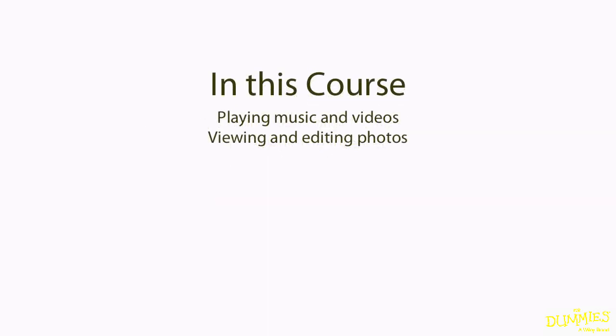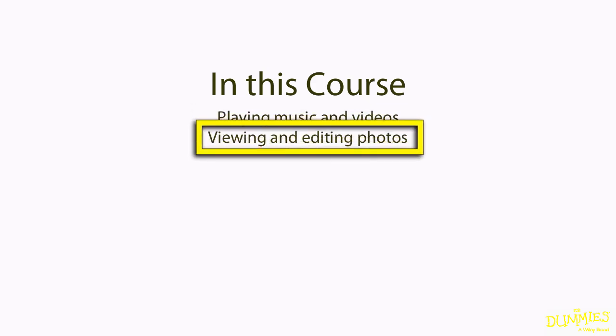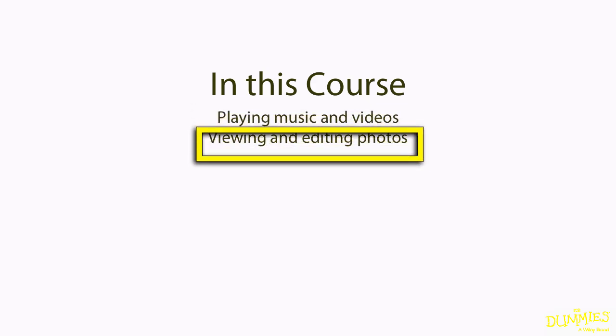Of course, I'll be covering all of the other things you can do with your MacBook, such as playing music and video and viewing and editing photos.